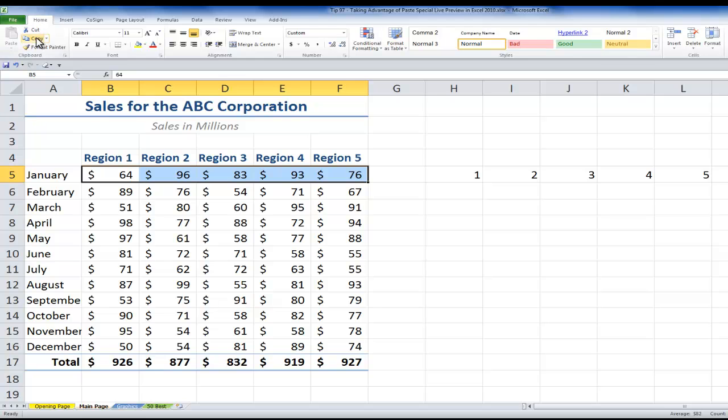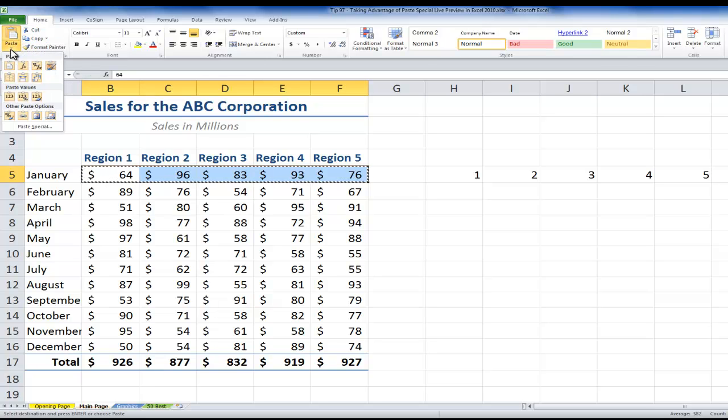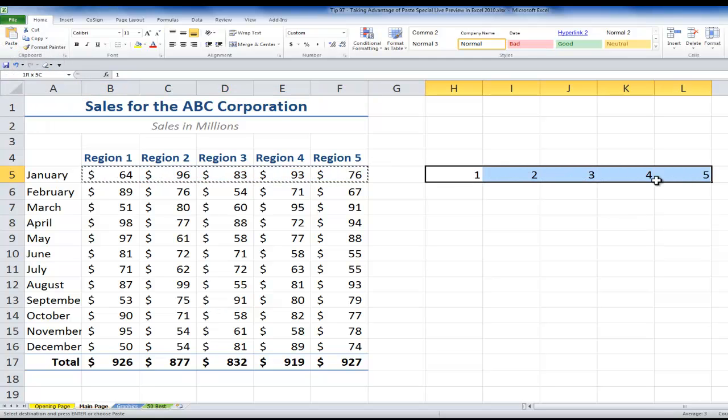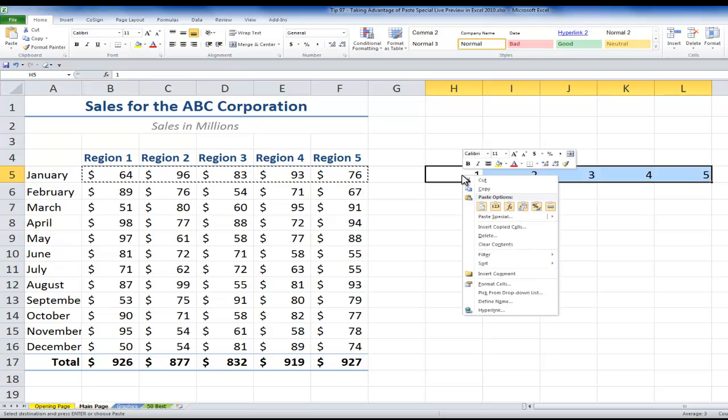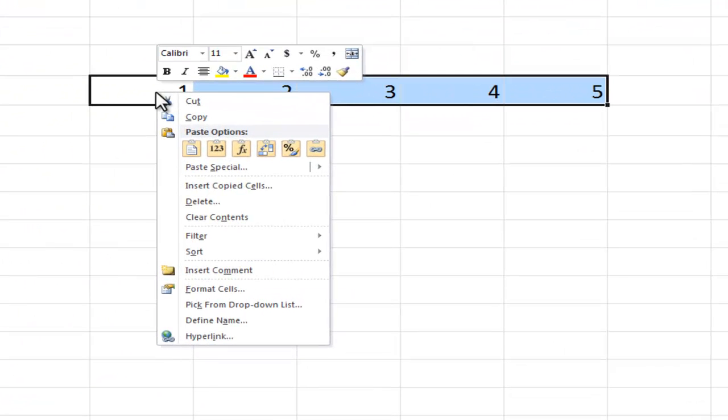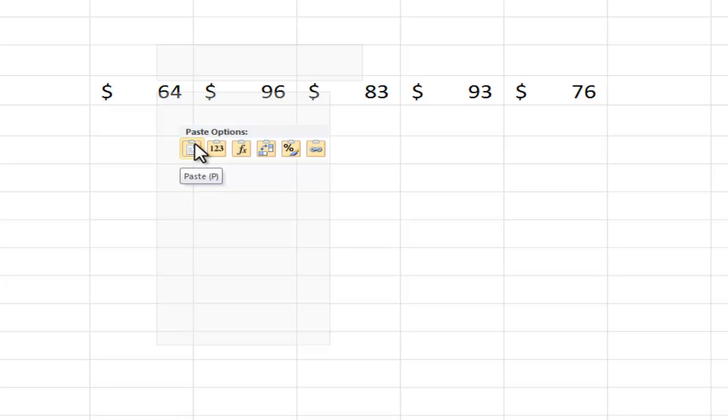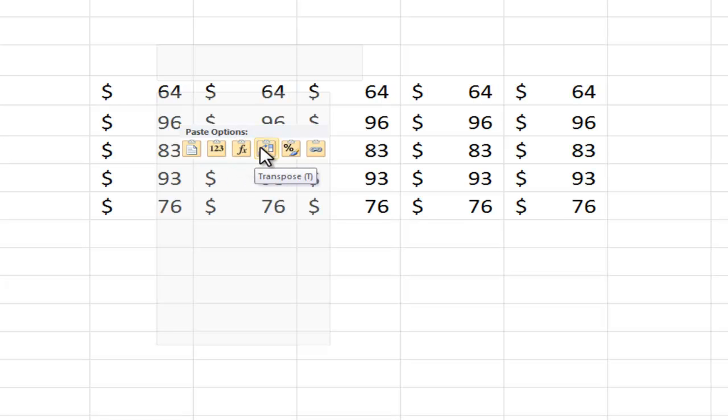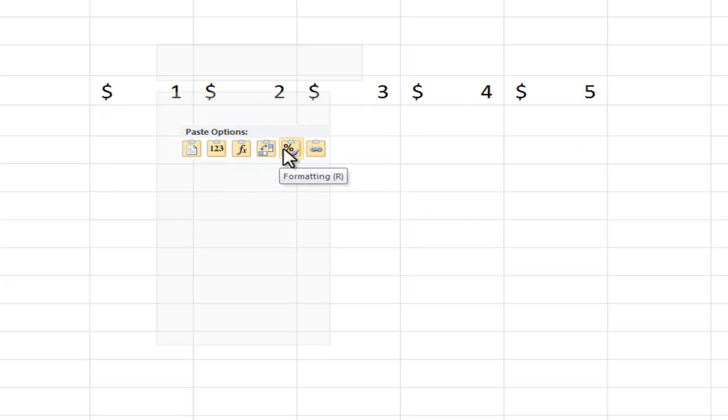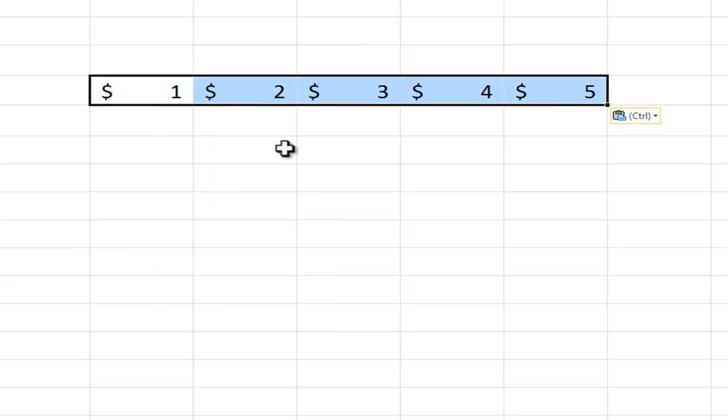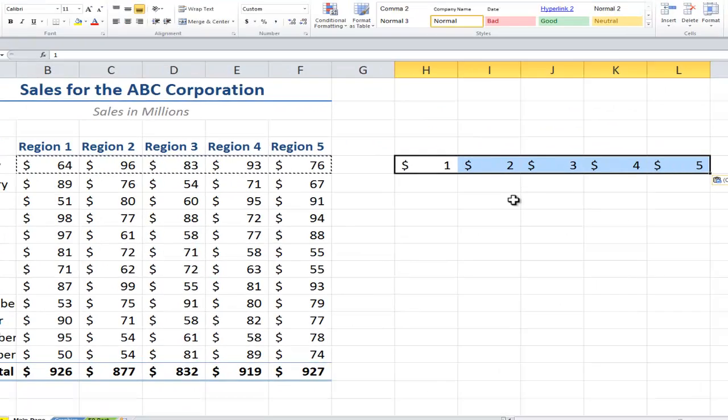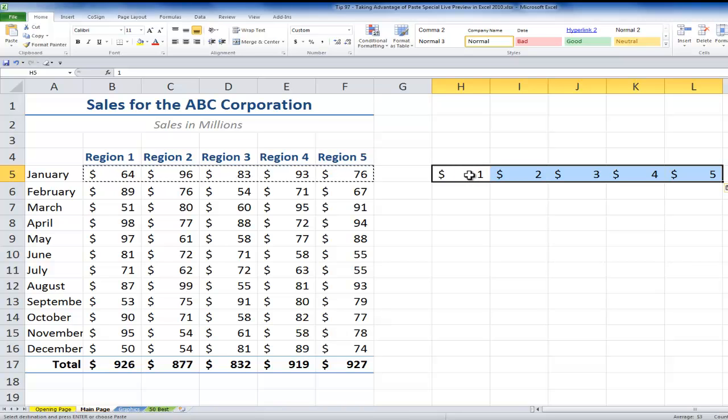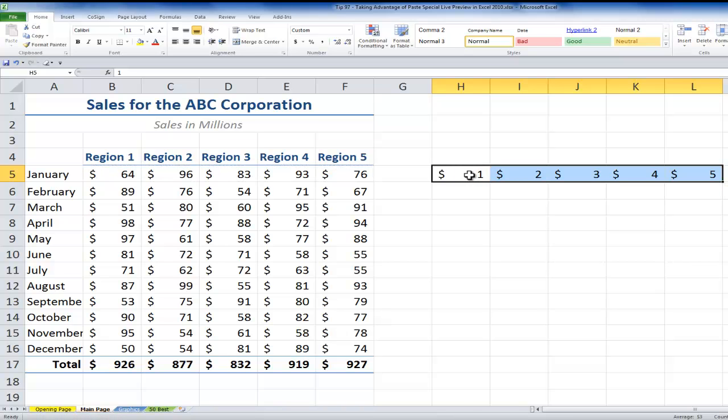I'm going to copy it to the clipboard. And in addition to choosing from the gallery on the Home tab of the ribbon, I can also, when I make my selection over here and use the right mouse click shortcut, I also get the gallery over here. So now I can see what this will look like if I paste the values only, or if I paste transpose, or if I paste the formatting only. In this case, let's choose the formatting only. So you see the original values that I had in place remain, but the formatting has been changed.